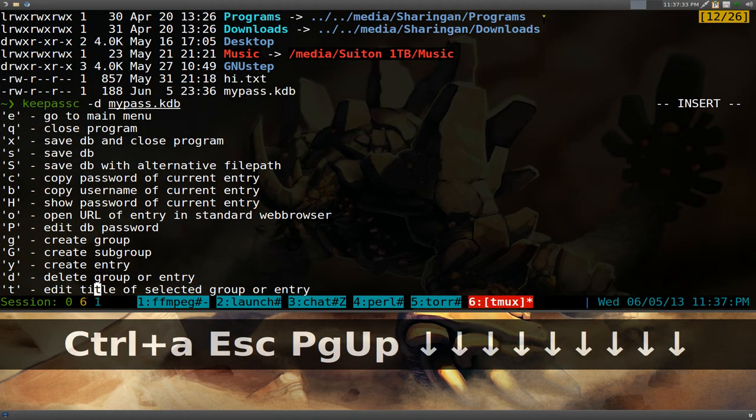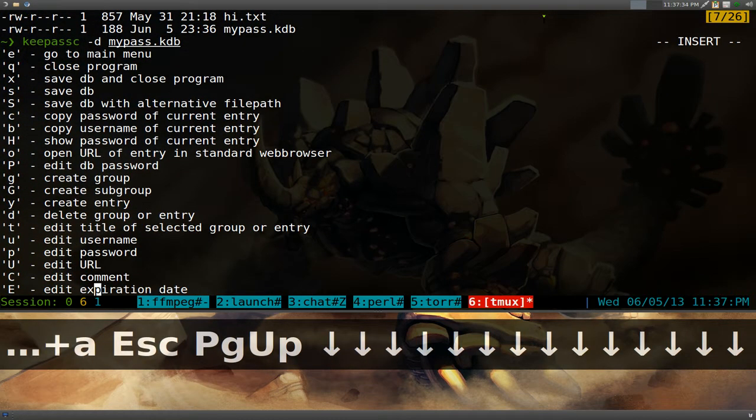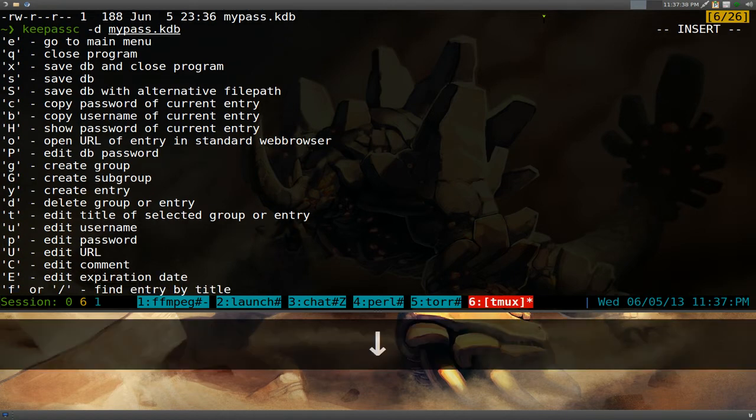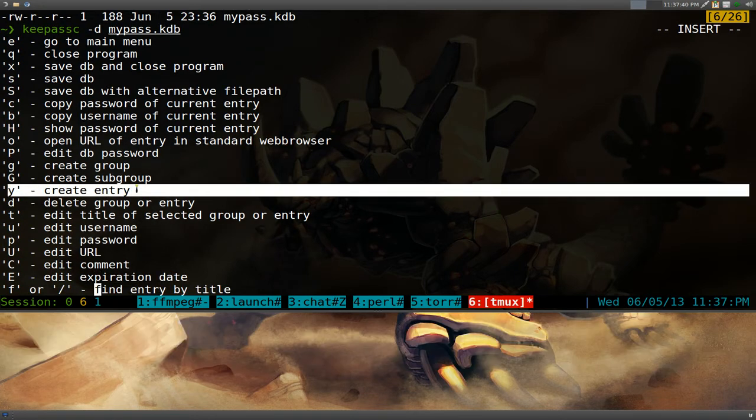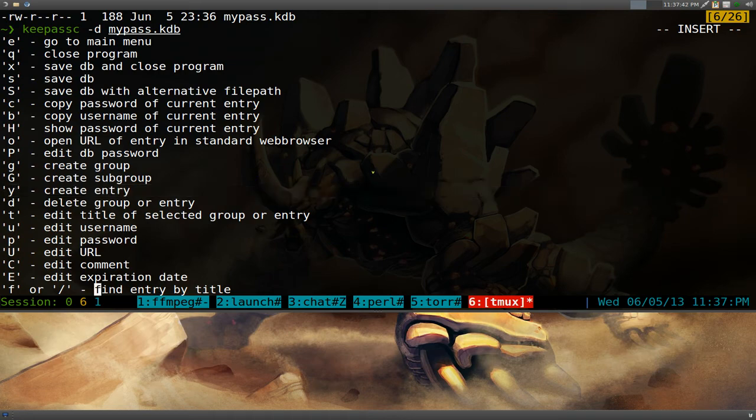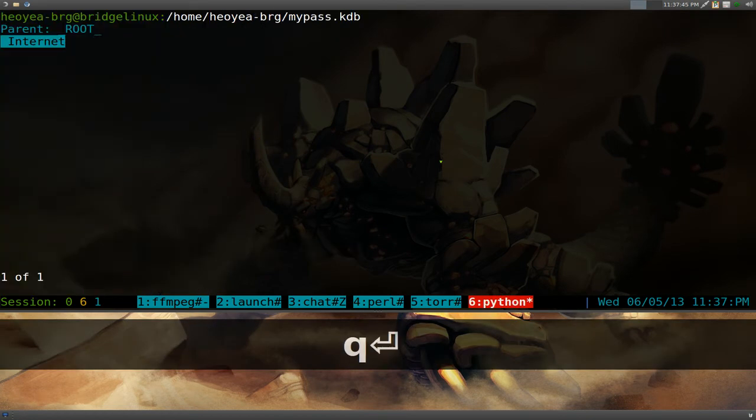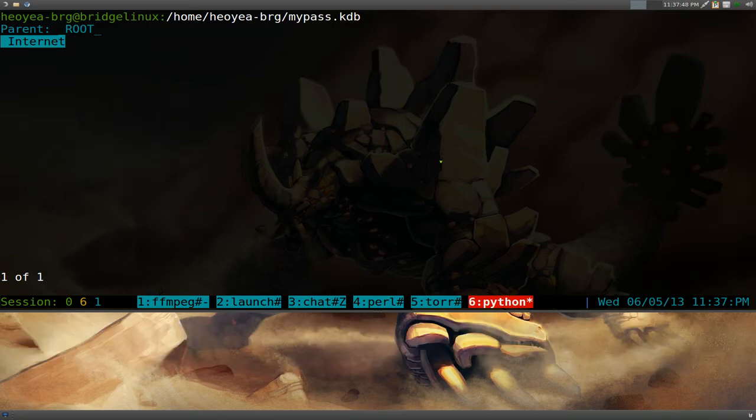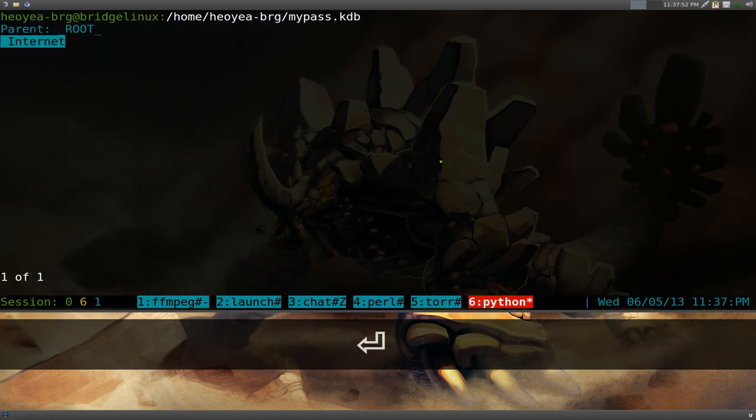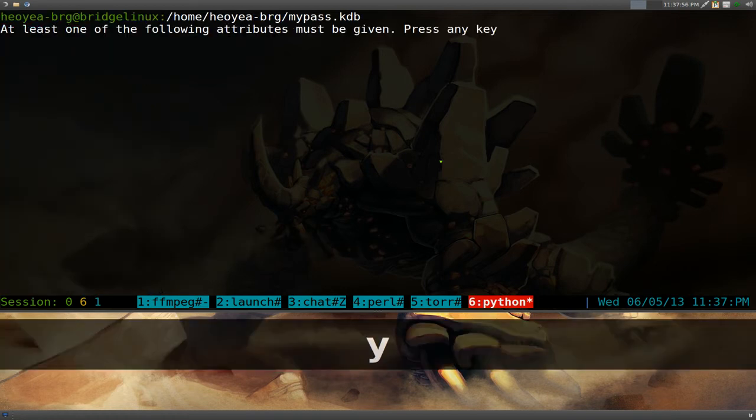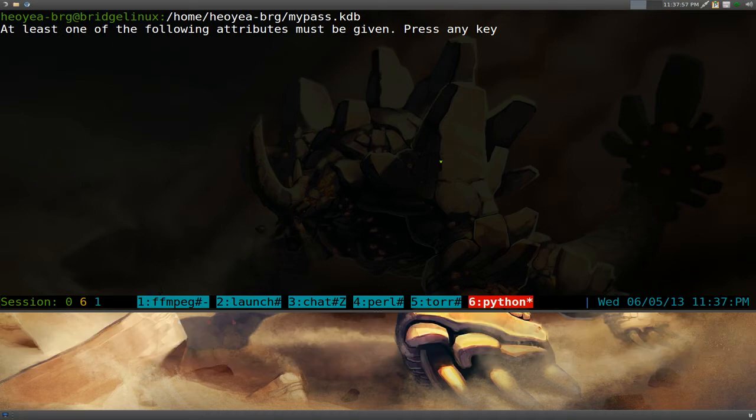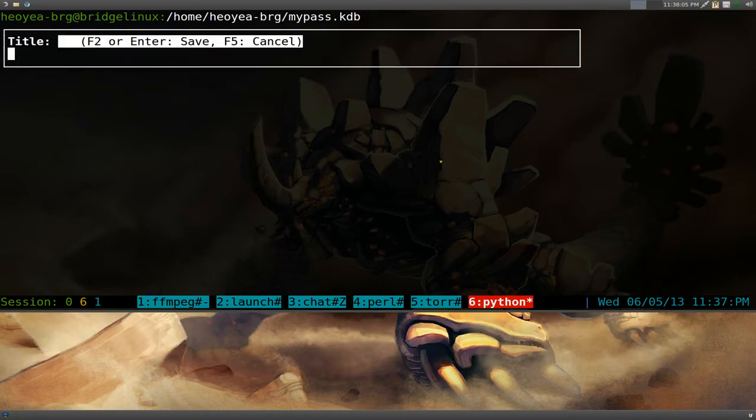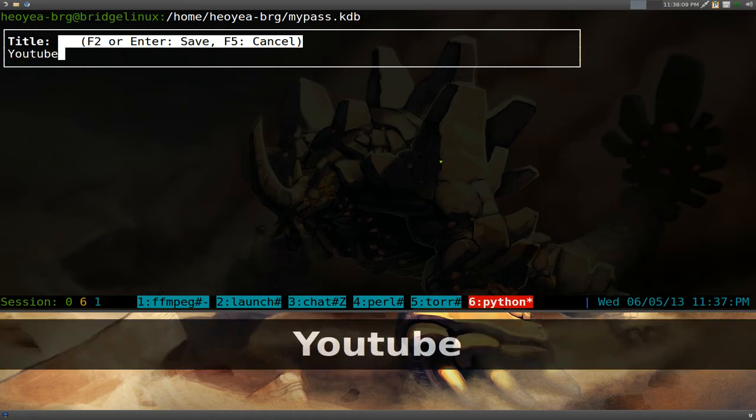Where is that? Main. So let's say we want to create an entry. So the create an entry is just Y here, right? And that will create a new entry. So that's what we're going to do. Push enter to go return here. So whenever you want to see the hotkeys, just remember to hit F1, right? And get out of it. Just push enter. So we'll push Y, and this will create a new entry for us. At least one of the following attributes must be given. Push any key. Okay.